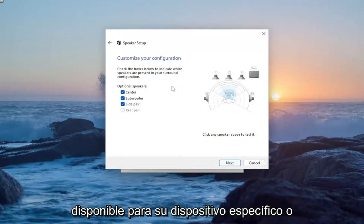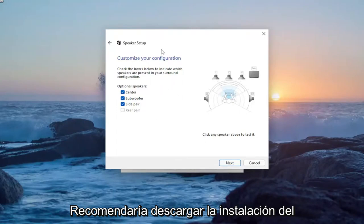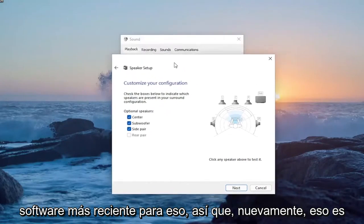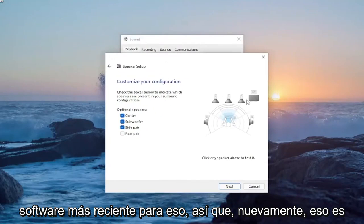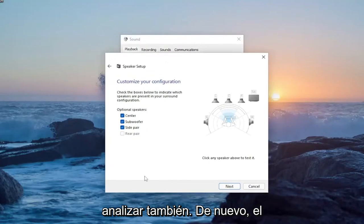If there are any drivers available for your specific device or surround sound setup online, I'd recommend downloading and installing the latest software. That's one further thing you can look into as well.